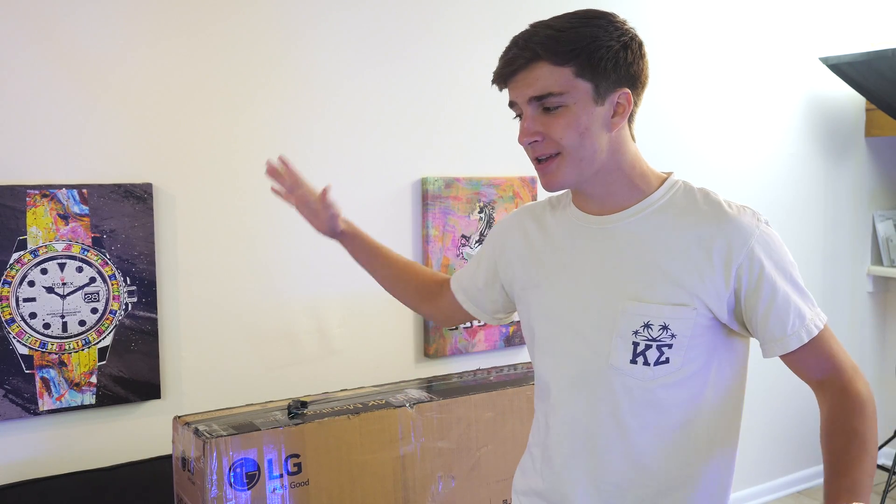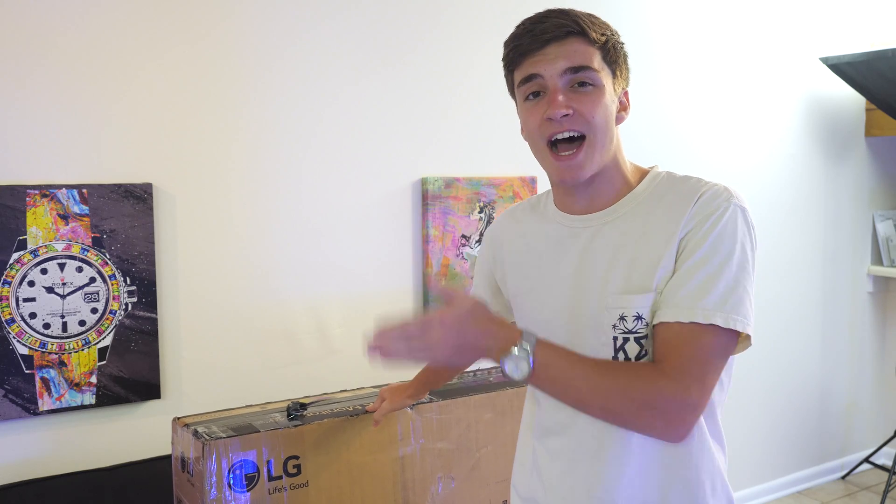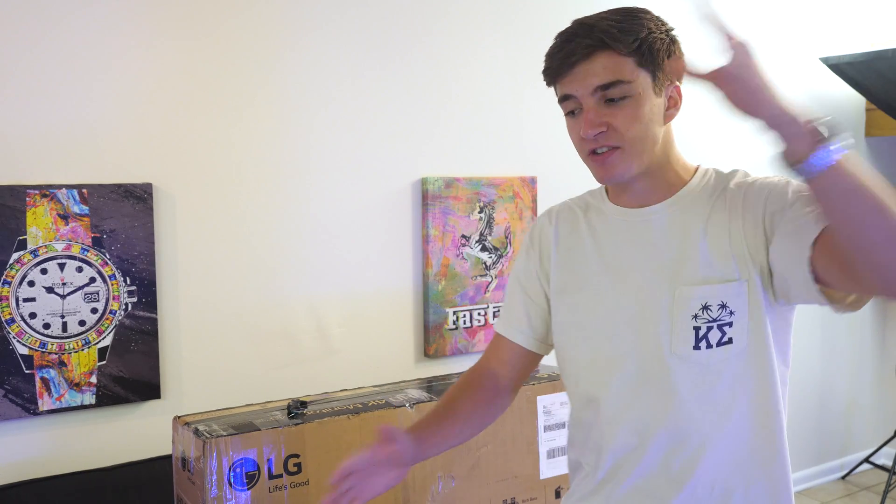Welcome back everybody. So behind me right here in this box is the LG 43UD79-B. Bad naming scheme, but this is an awesome 43 inch 4K monitor. A 43 inch diagonal 16 by 9 4K monitor.